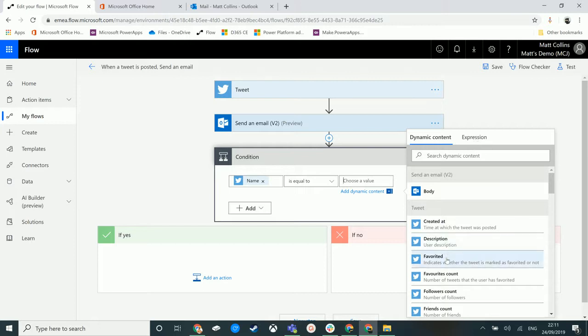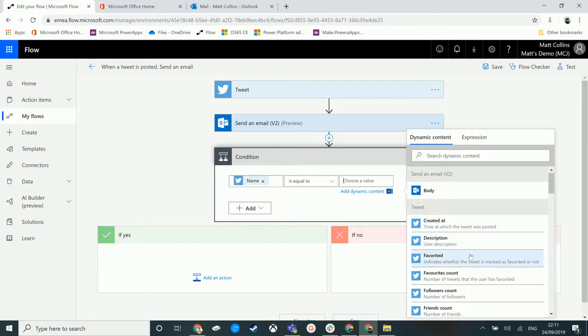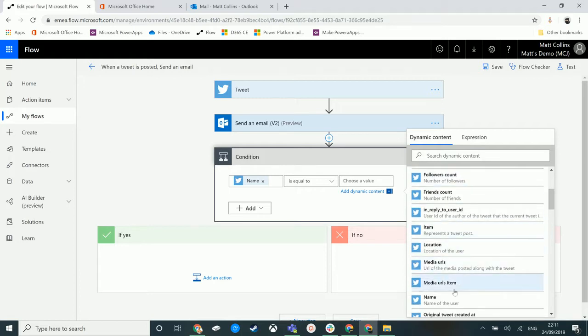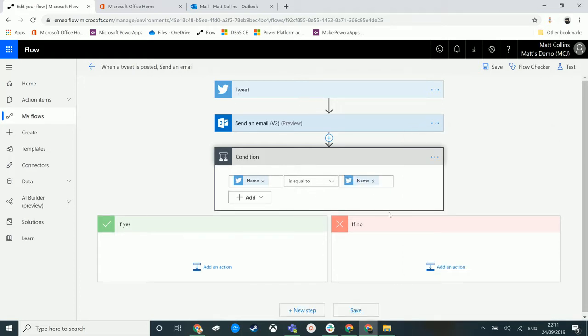If we just click through is equal to, on the other side we again have the dynamic content as well as expressions, but you can also put in just plain text in here as well. So you can just put a string or a value in here that would be equal to something. We could put where name equals Matt Collins Jones, for instance, or where Twitter handle equals this, or where email body contains X, Y, and Z, you know, whatever it is you want.